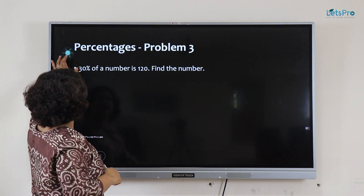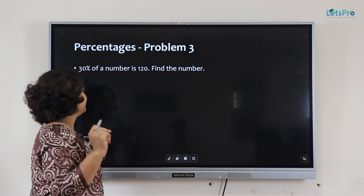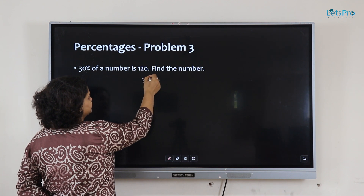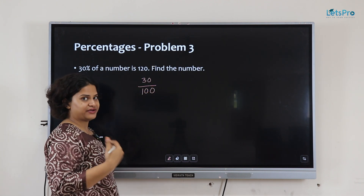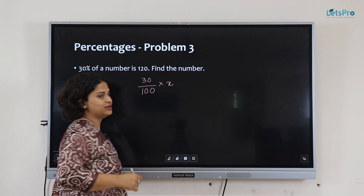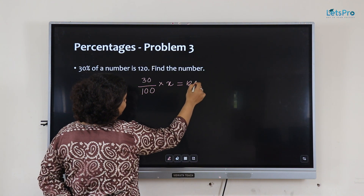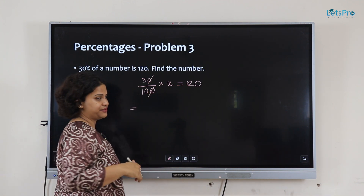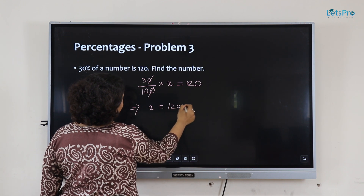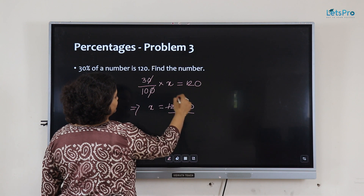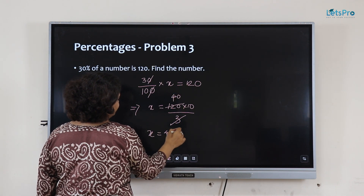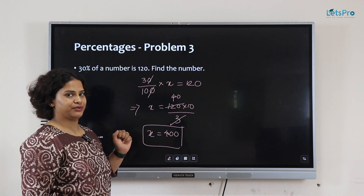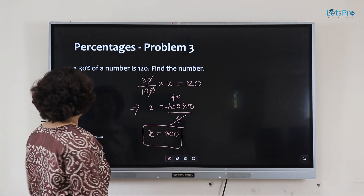Next problem: 30% of a number is 120 — find the number. We know 30 divided by 100 of x equals 120. You cancel a zero from both sides, so x equals 120 times 10 divided by 3, which gives x equals 400. The final answer is 400, which means 30% of 400 is 120. You can check and verify that our answer is correct.